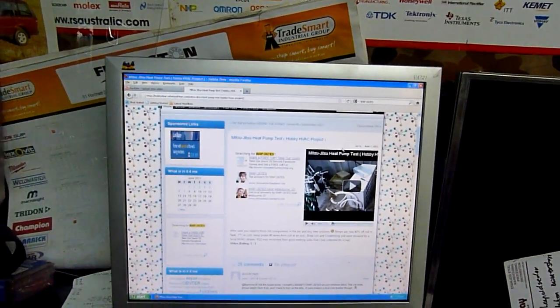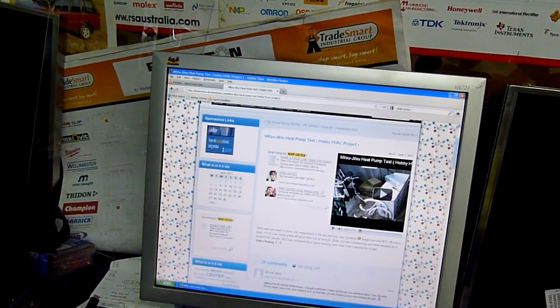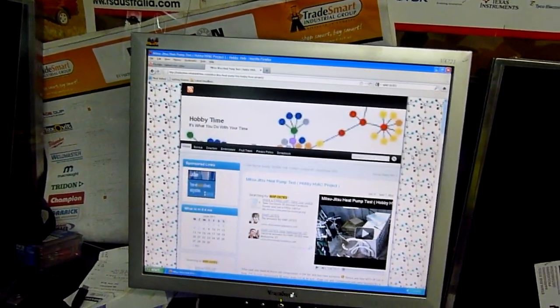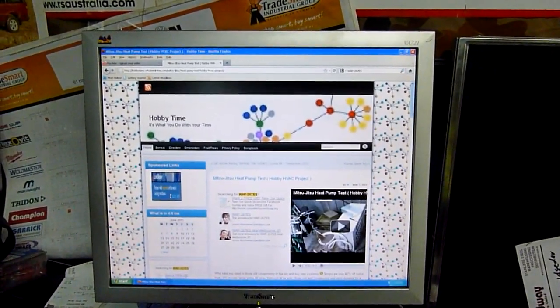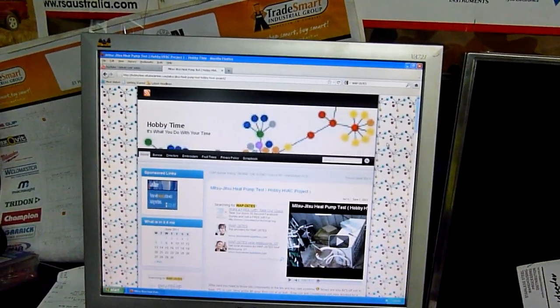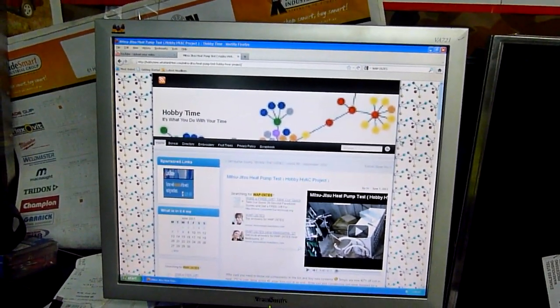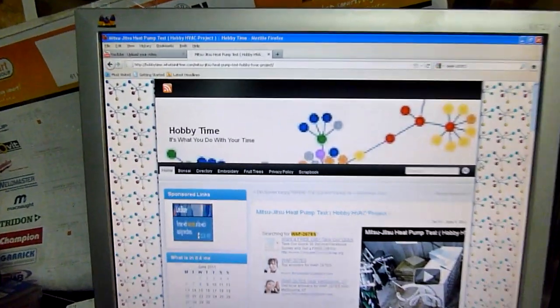G'day folks, I've been noticing for a while whenever I do a Google search, a lot of the time my videos pop up but they're also on another channel, or not channel but website, like this one here.